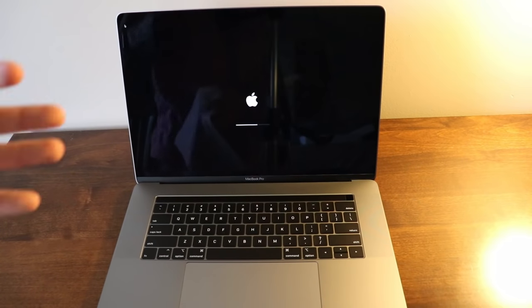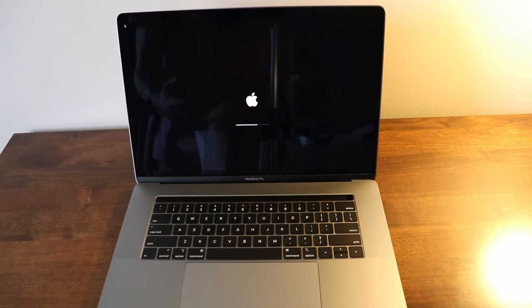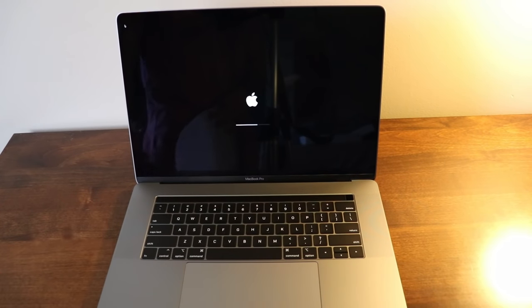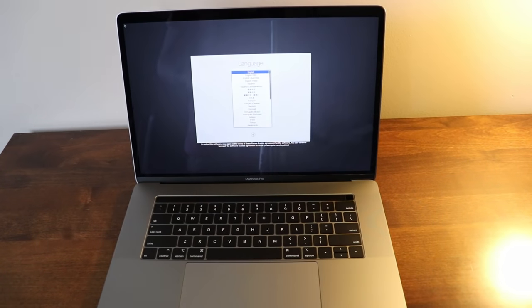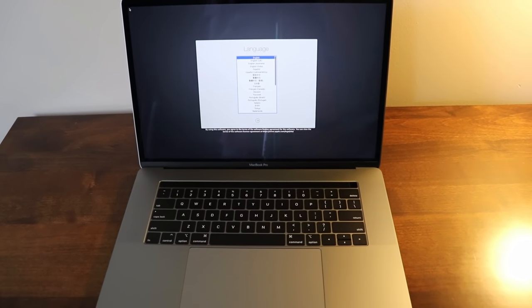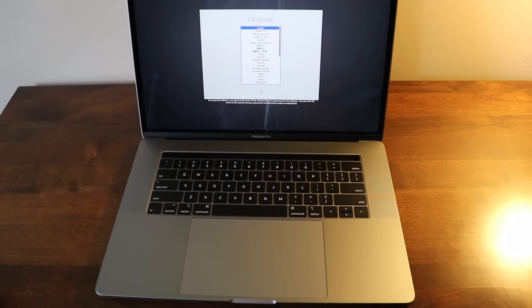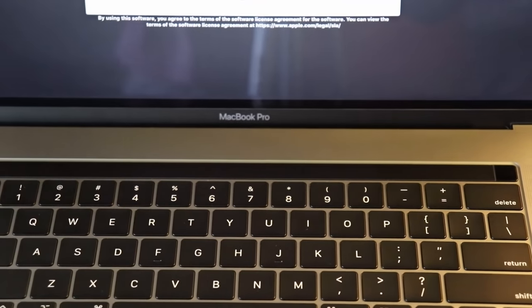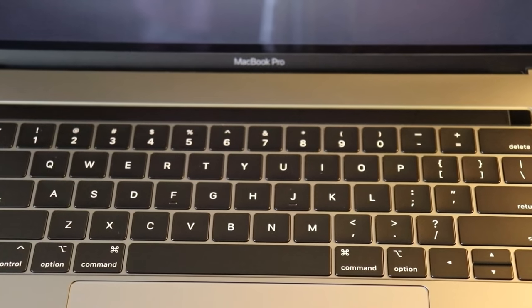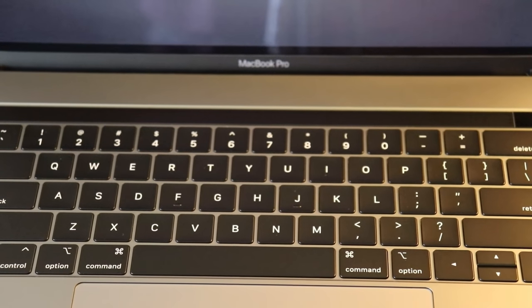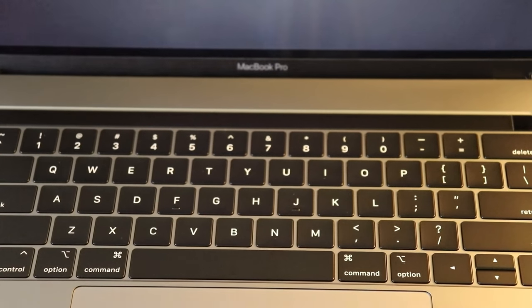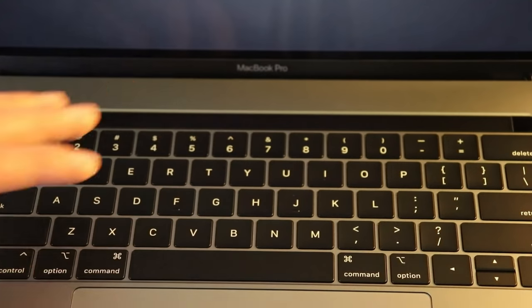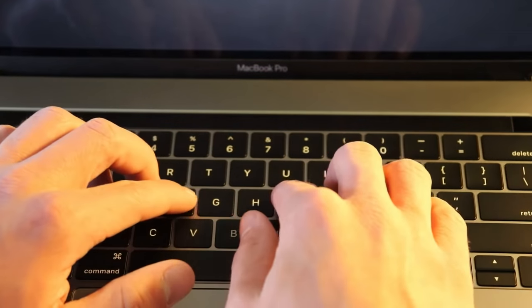Not much difference between the 2018 version, you still got the touch bar. But what is new this year is the butterfly keyboard guys, this thing is the fourth generation butterfly keyboard.